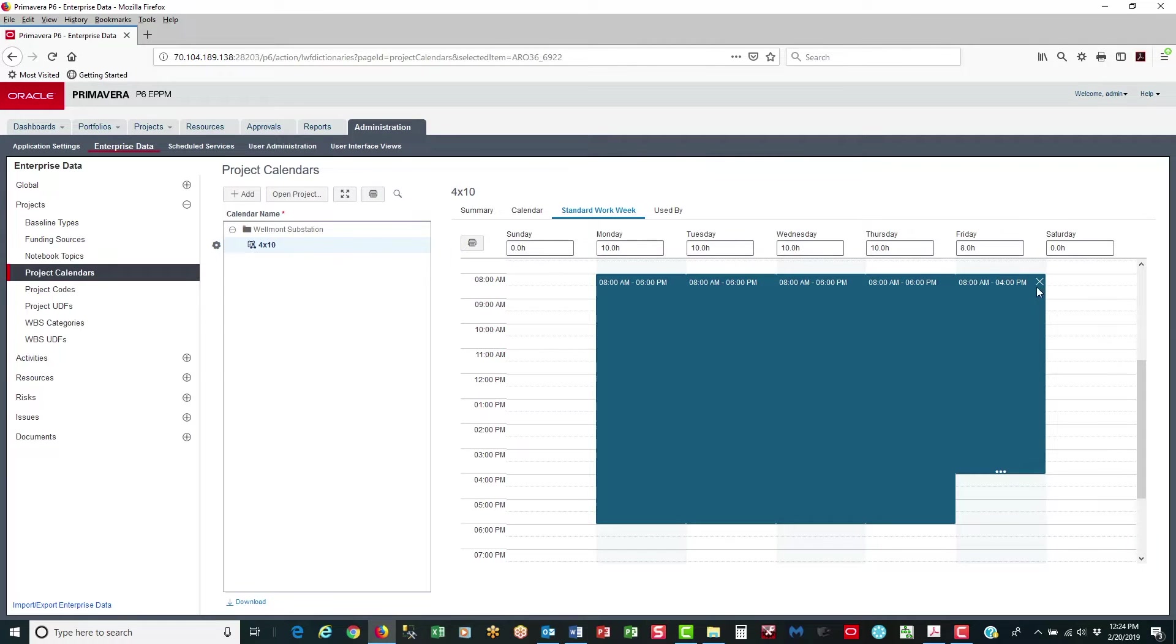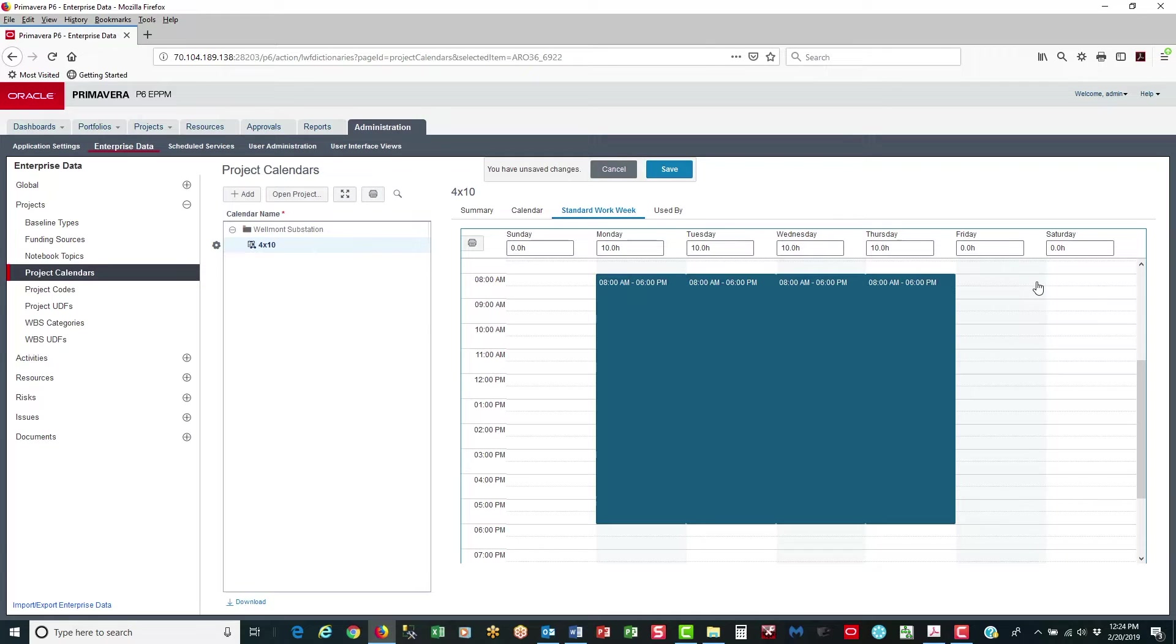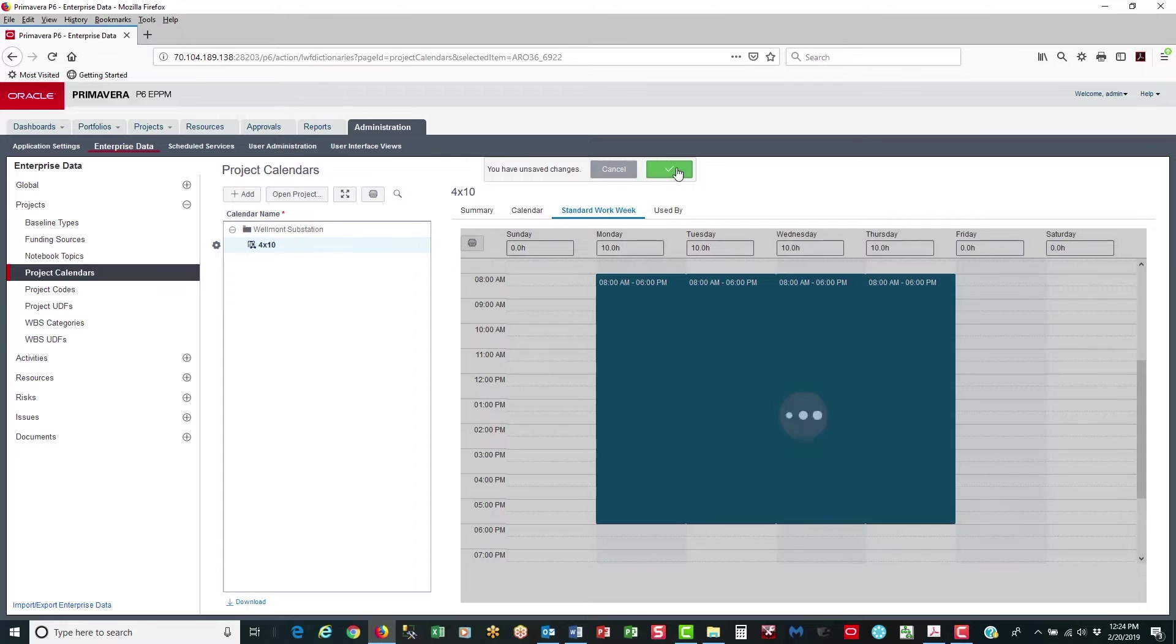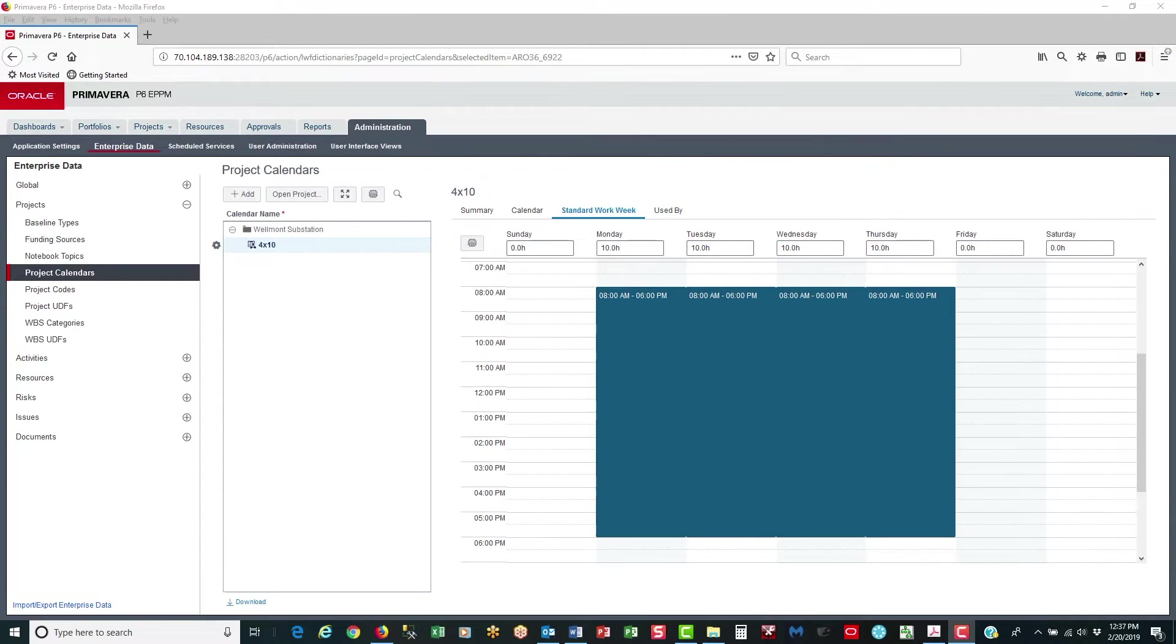Now for Friday, I click on the X to remove it. So Friday's a non-work day. And hit save. OK, so now we have our work week defined.